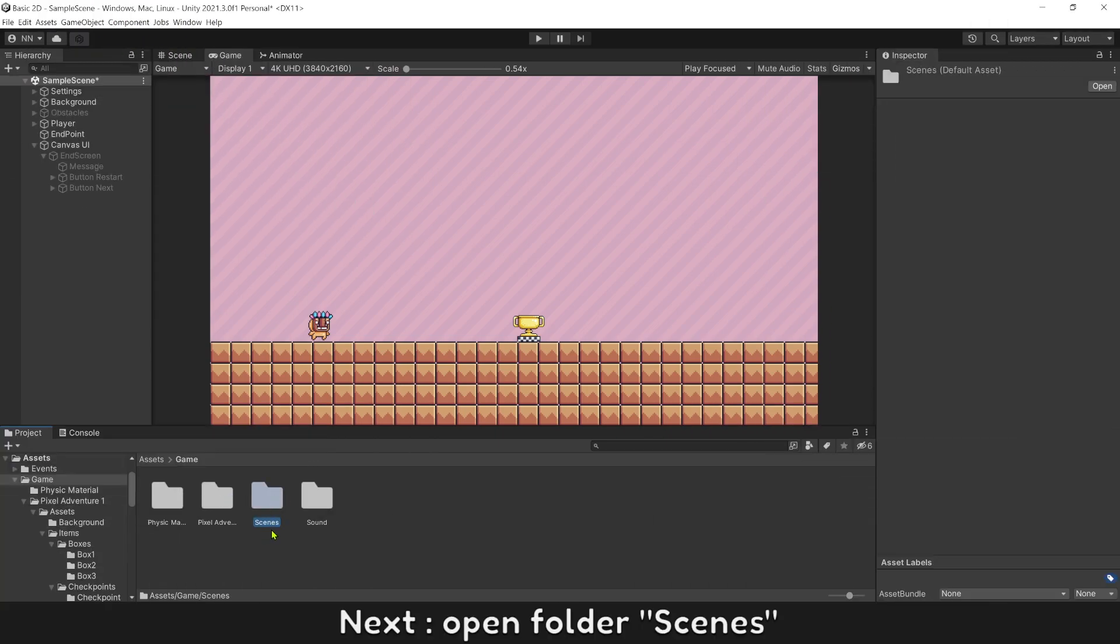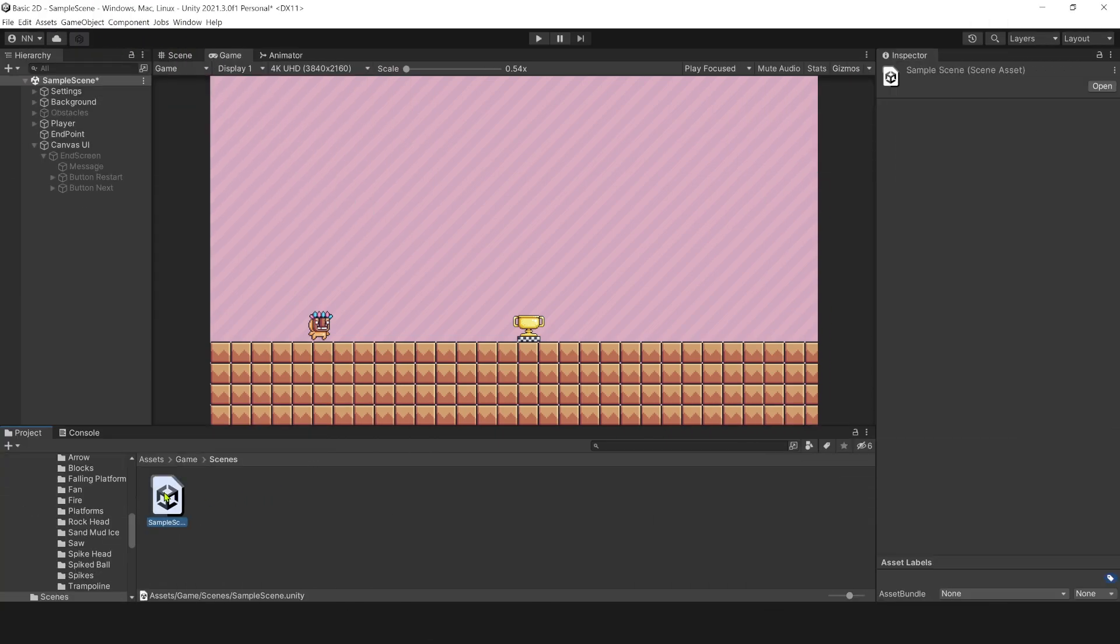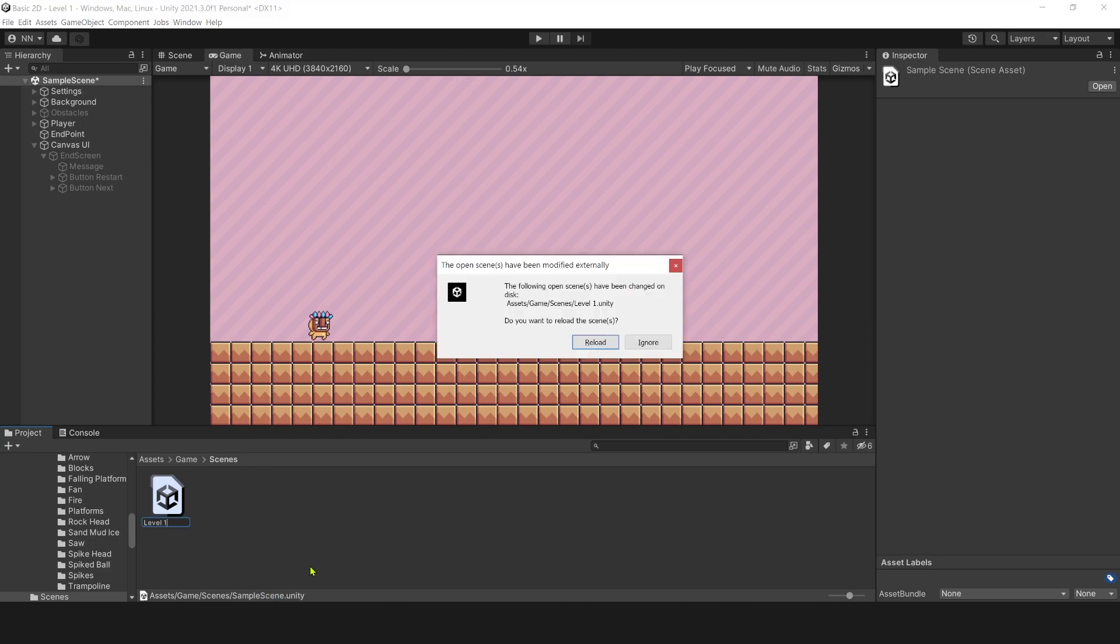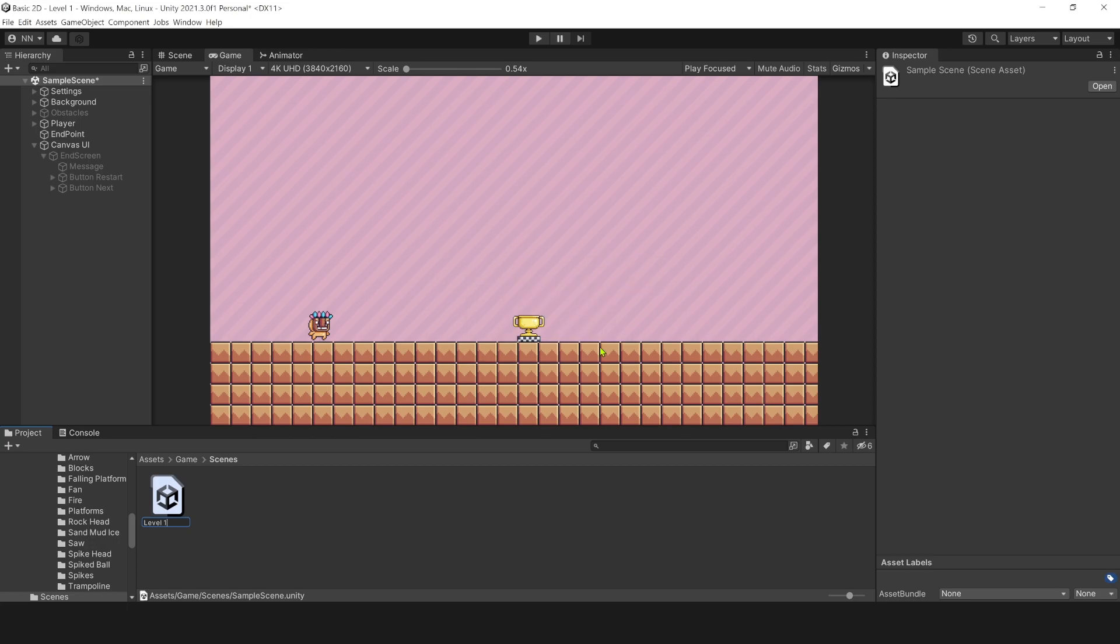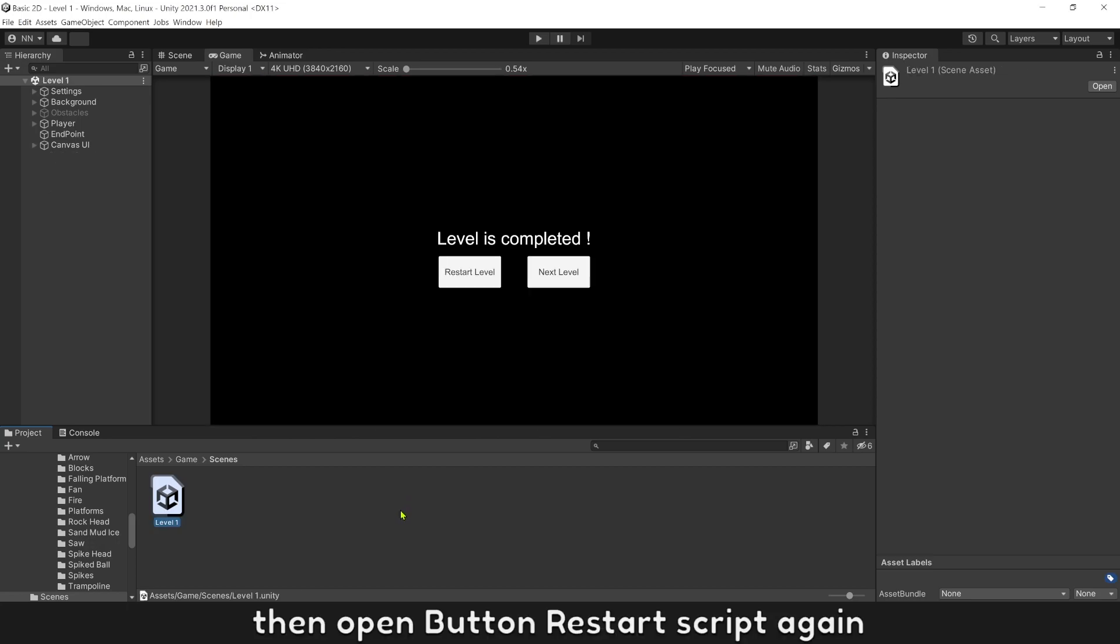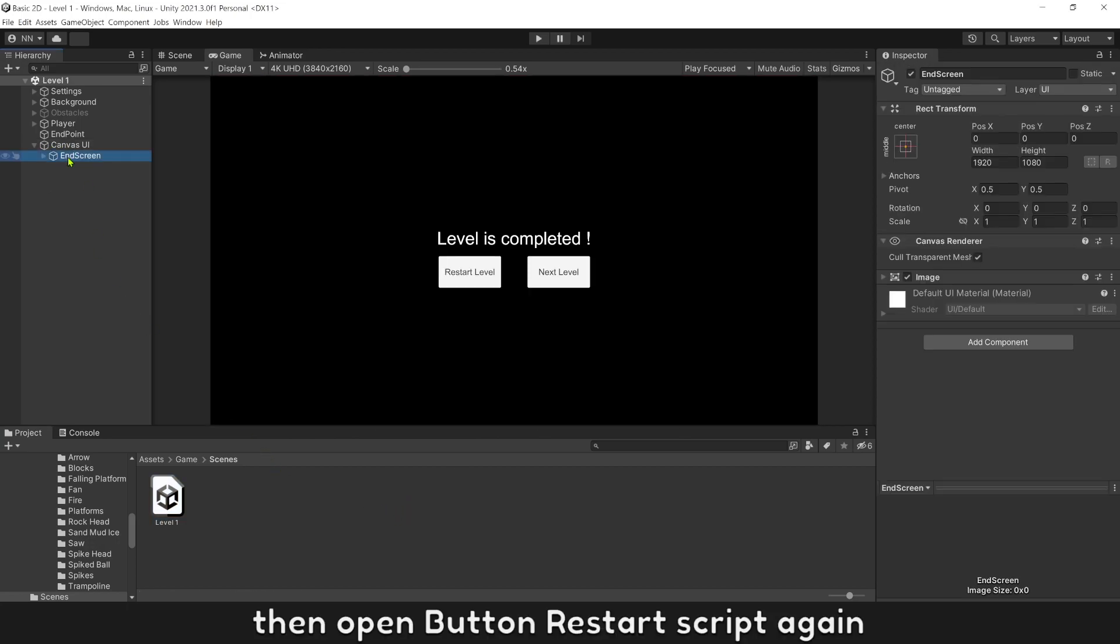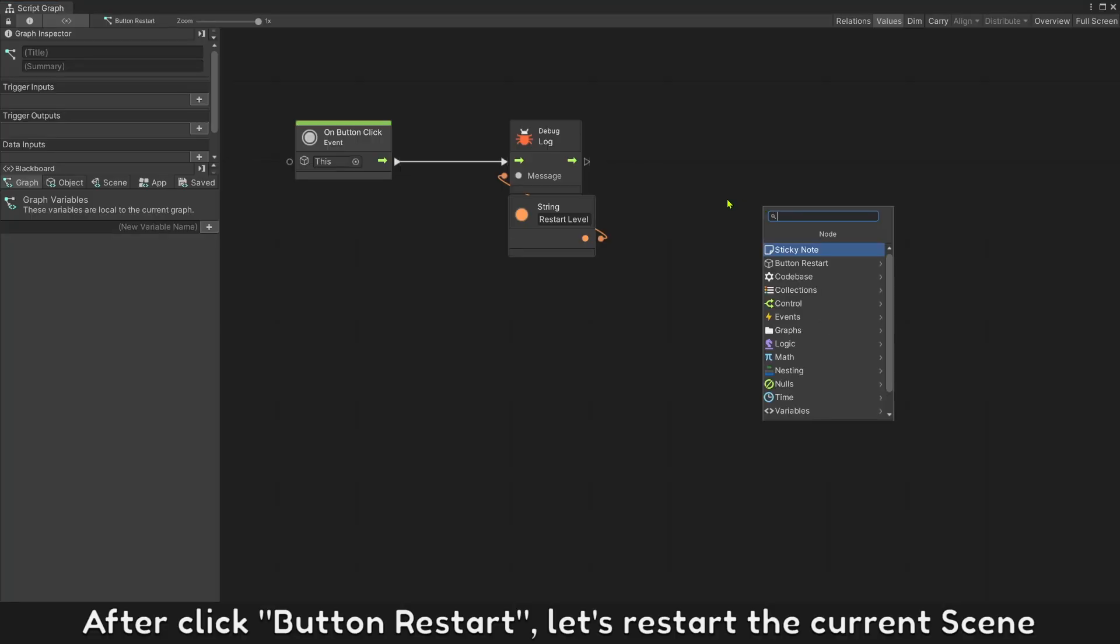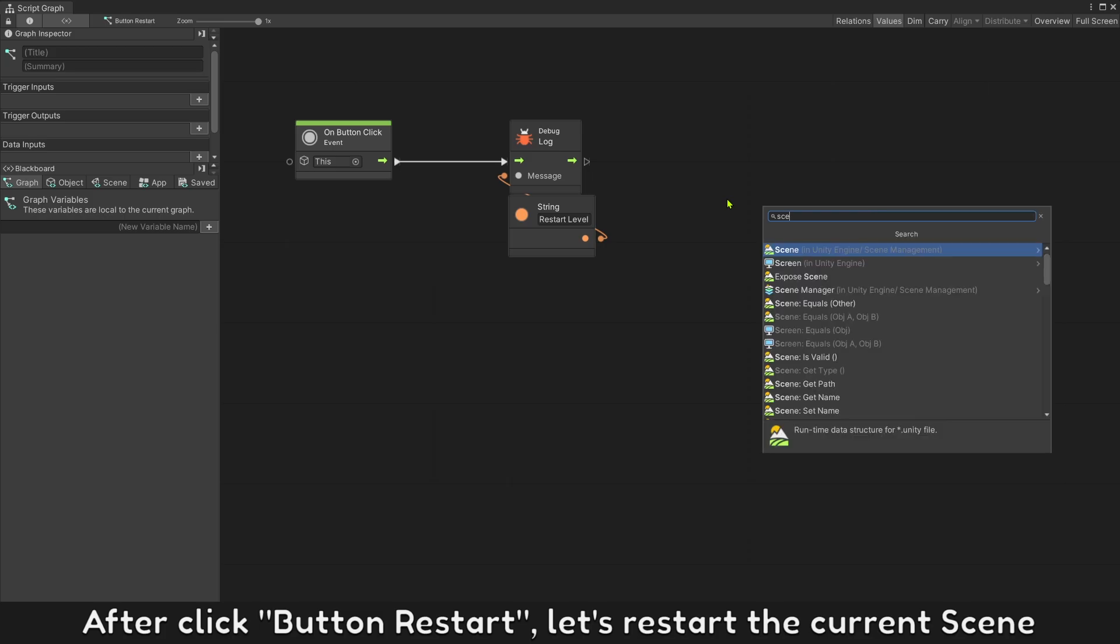Next, open folder scene and change the current scene to level one. Then open button restart script again. After click button restart, let's restart the current screen.